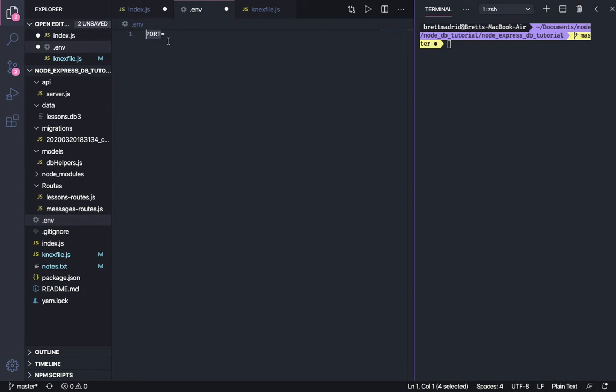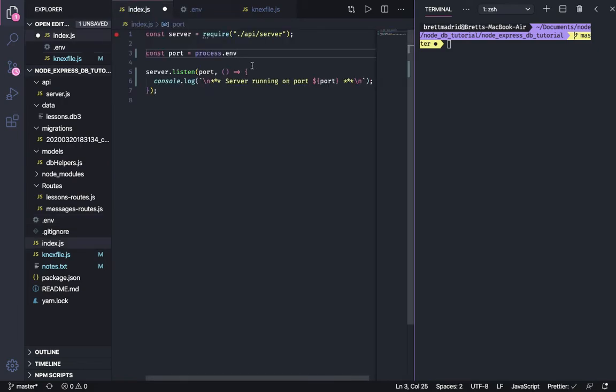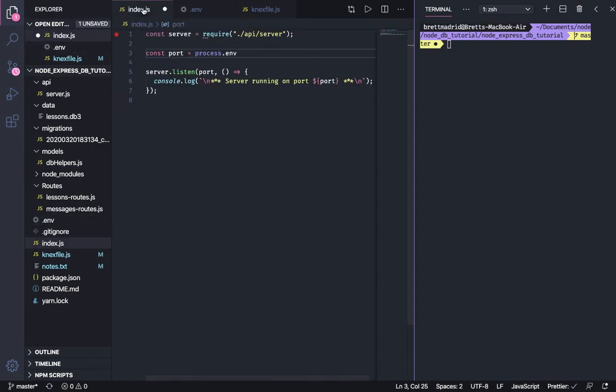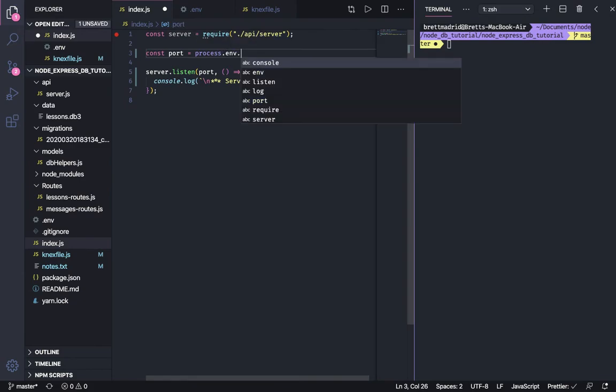And so in here, let's put our port at, I don't know, let's change it. Let's make it 6000. And let's save this file. And then let's go back here.